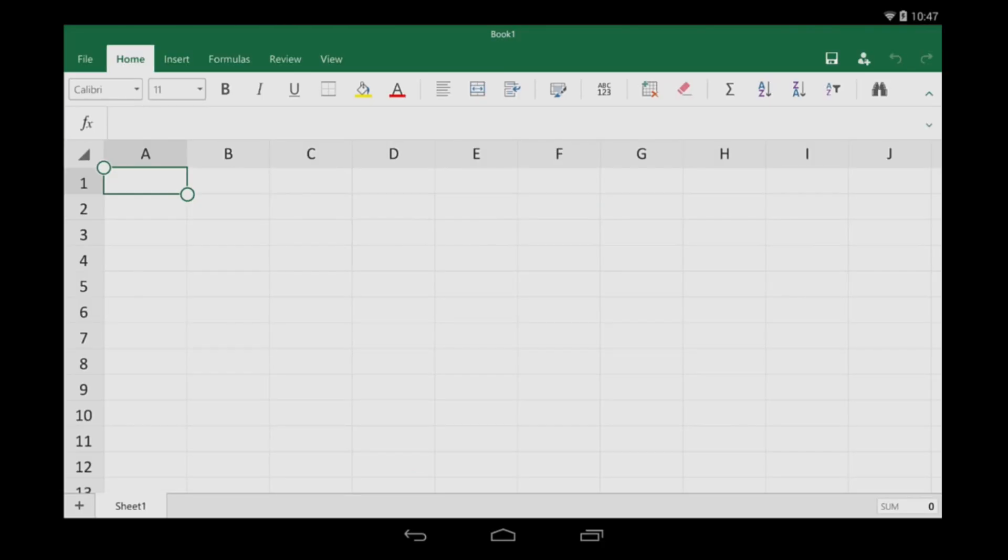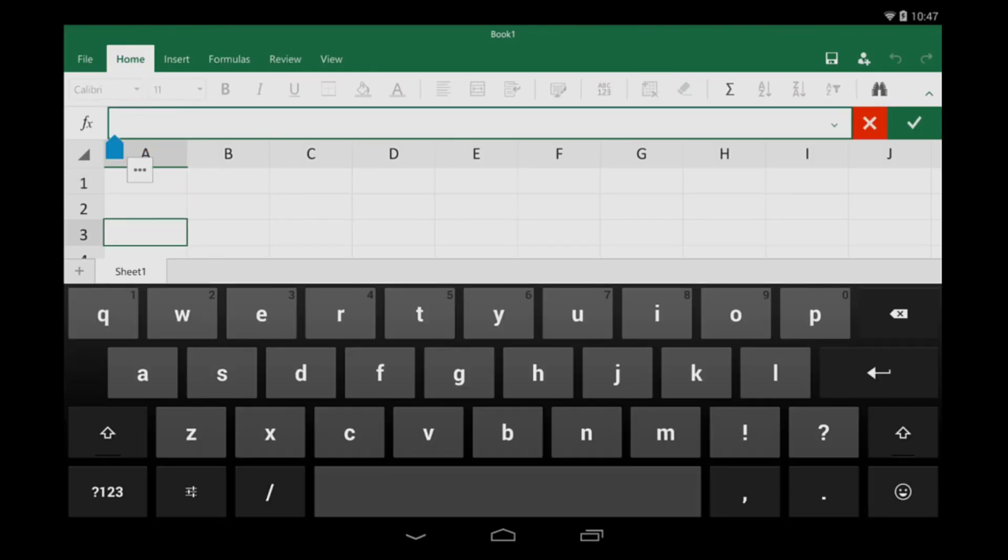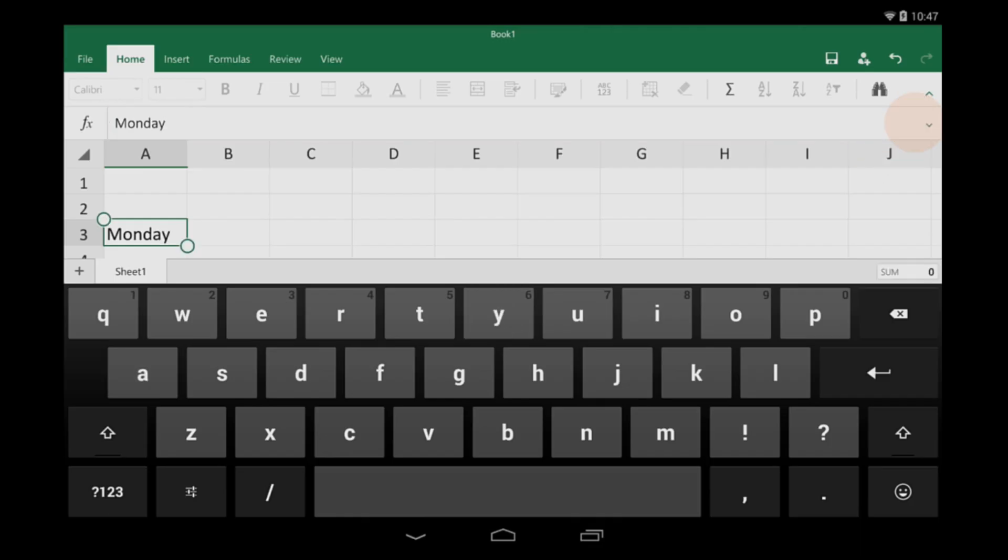To start typing, I tap a cell, tap the formula bar, and then I start typing. When I'm done, I tap the green check mark.